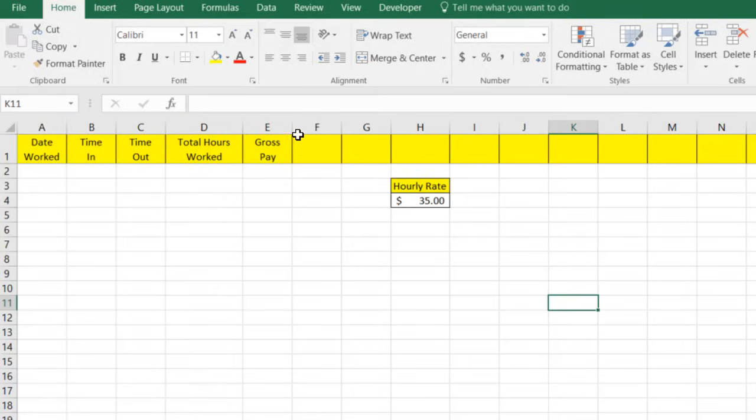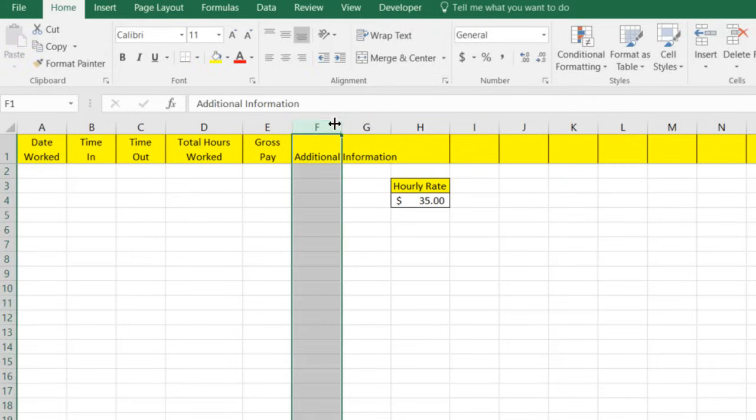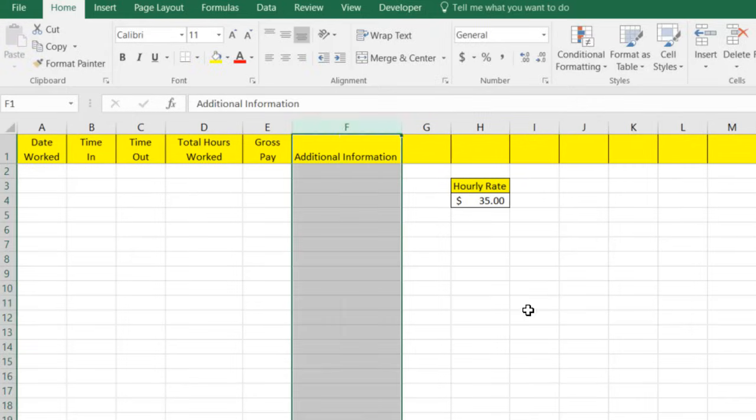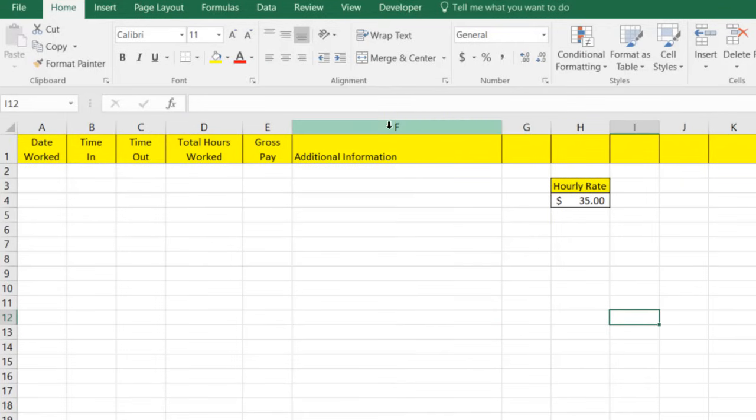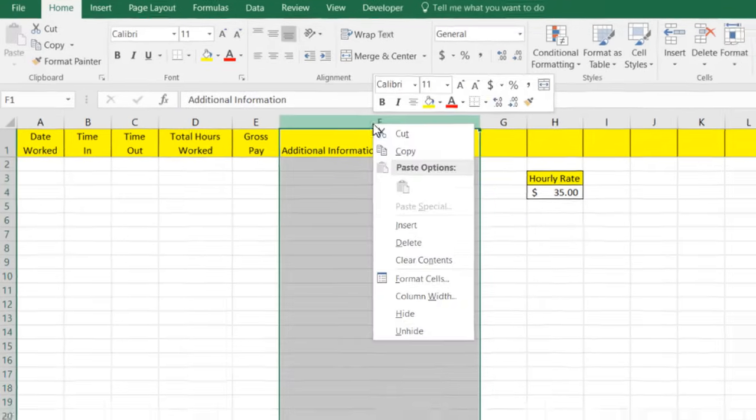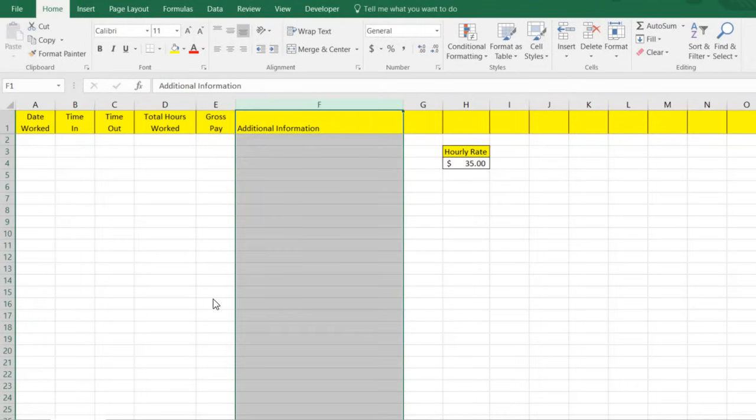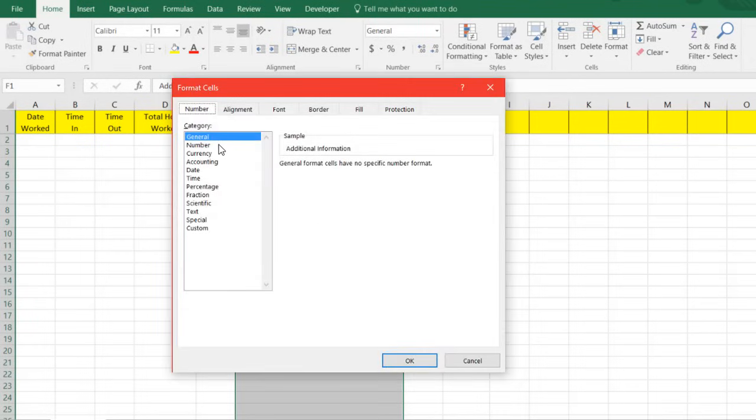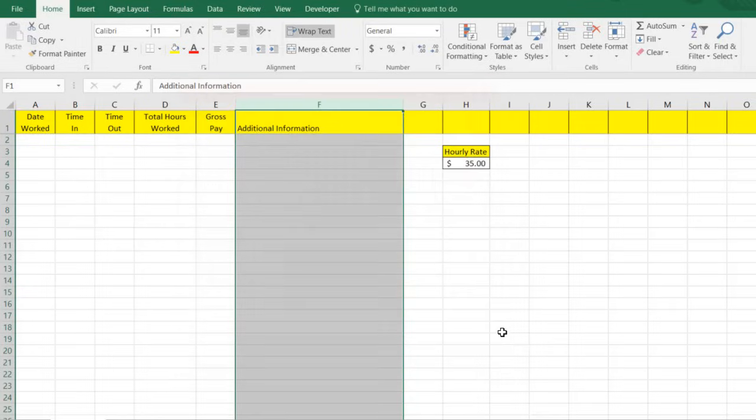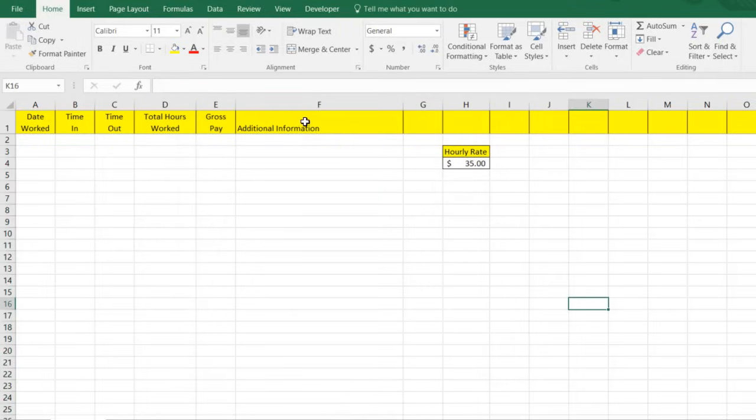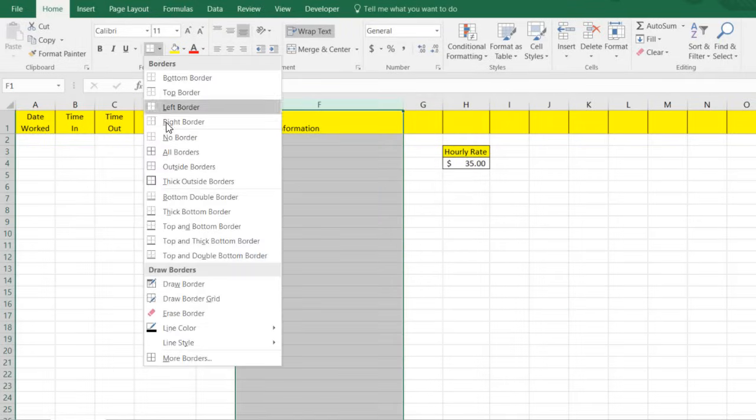And let's say that just for kicks, you want an additional information column, just so you know what the person's working on. So we're going to open that up a little bit and we'll format it by wrapping the text so that they can put in as much information as they need and it won't get all crazy.